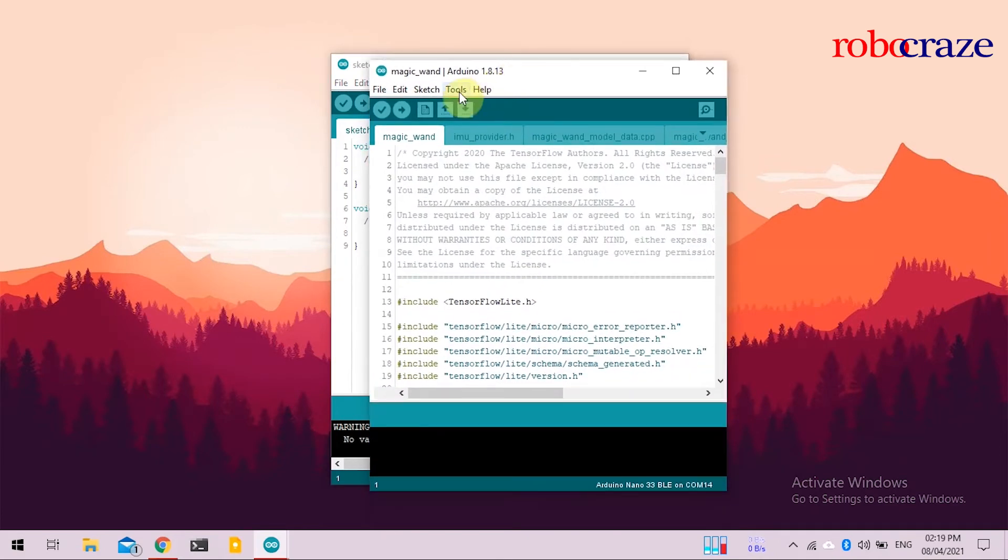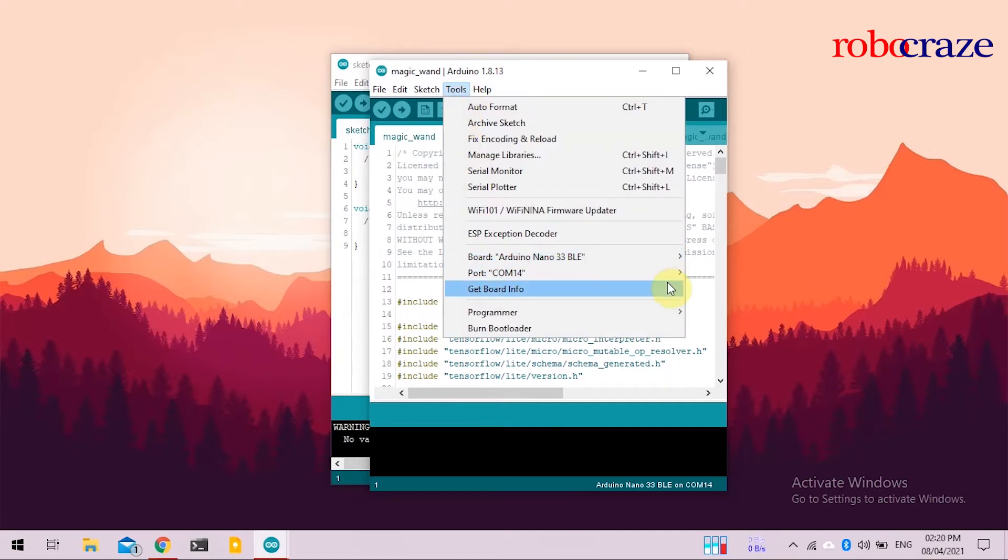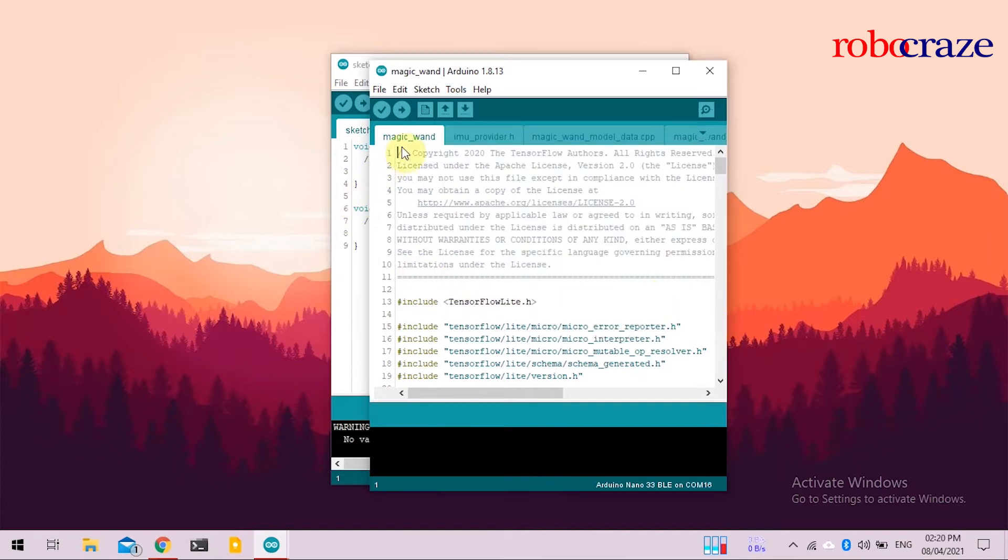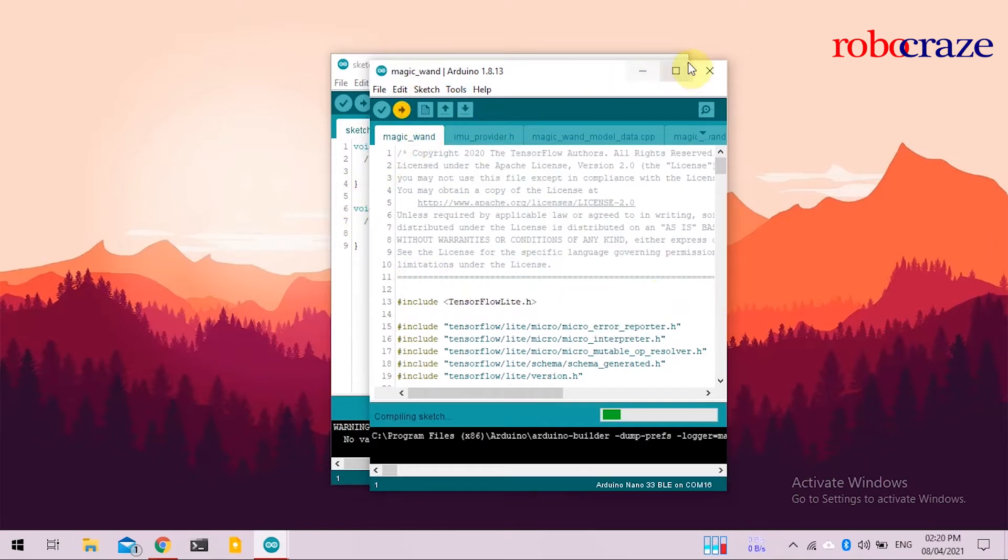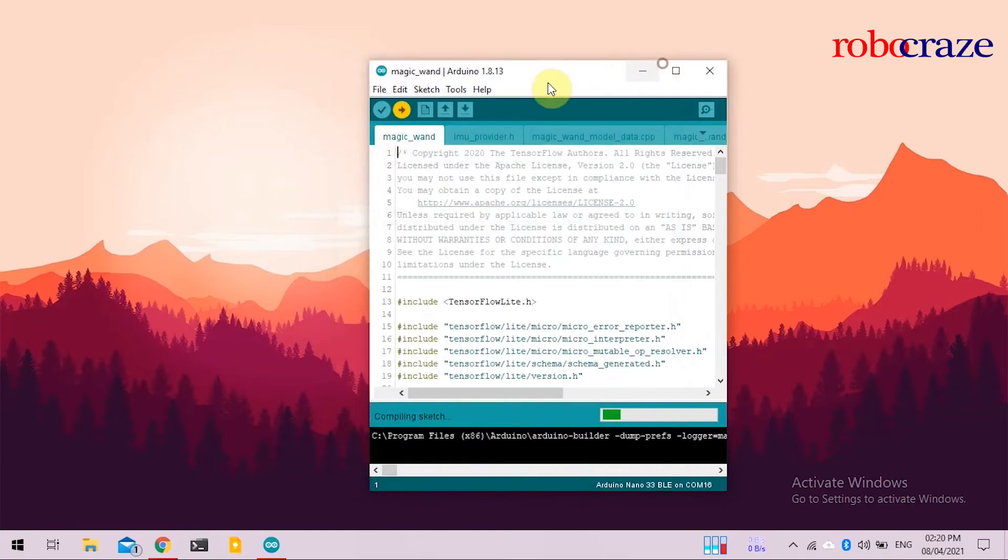Again, similar to before, put your device into boot mode, go to Tools, select the correct COM code, and click Upload. Again, as before, since this is a machine learning application, the compilation time will take a while.